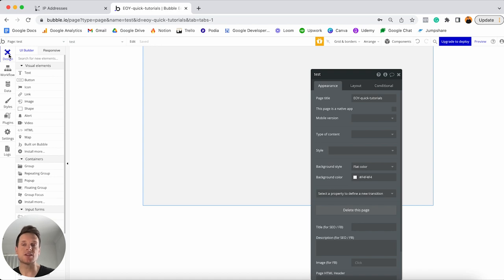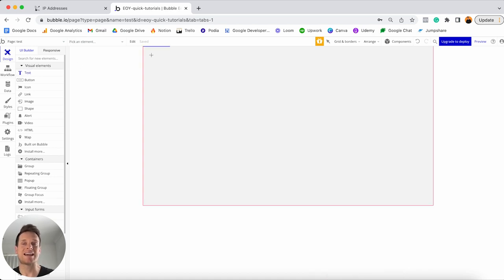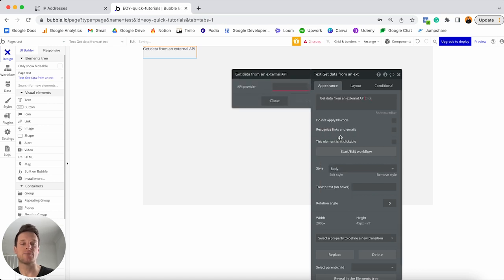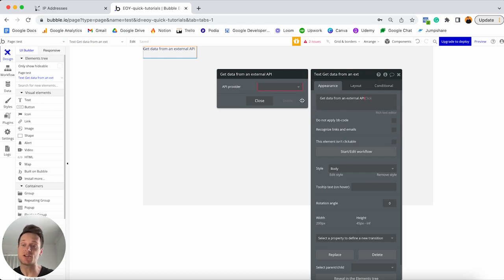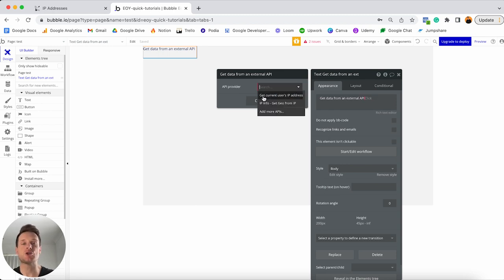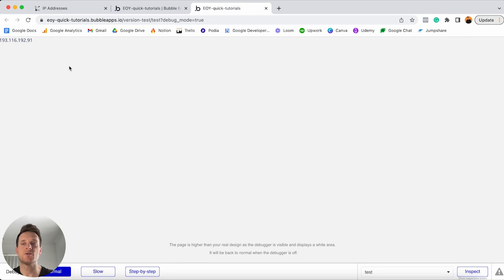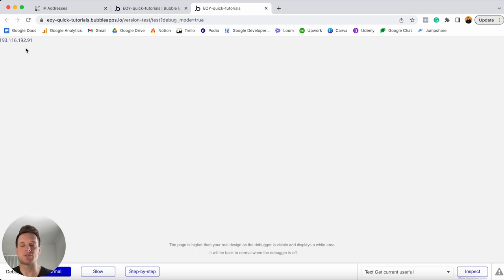If we ever wanted to display the user's IP address on a page, we could simply add a text element onto our page, choose to insert dynamic data, and in order to pull the user's IP address, we'd use the option known as 'get data from an external API.' The IPify plugin itself is an API, but thankfully it's built into a plugin so we don't need to write any manual code. From the dropdown menu, you then see the option to get the user's IP address, linked to the IPify plugin. If I run a preview of my application, the IP address is displayed in the top left-hand corner. The first time you preview, it might take a little bit of time to load.